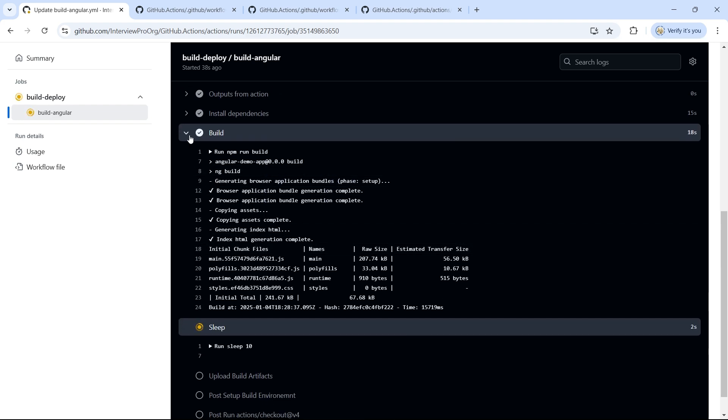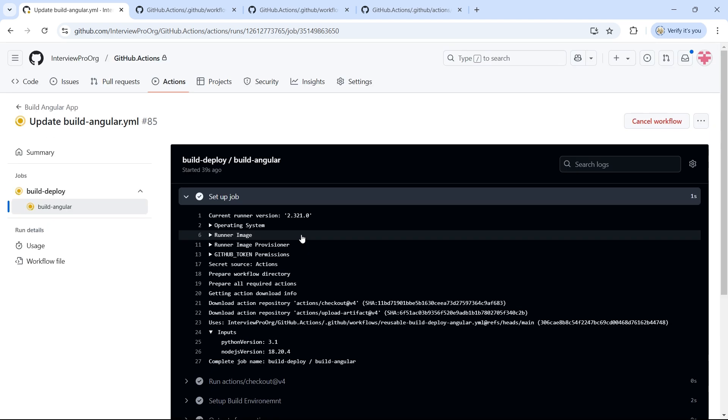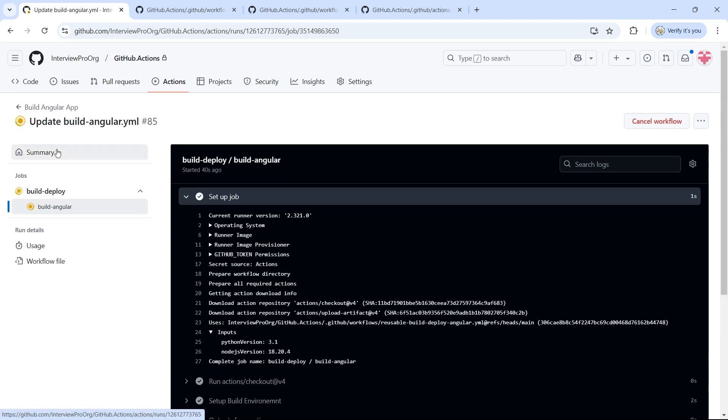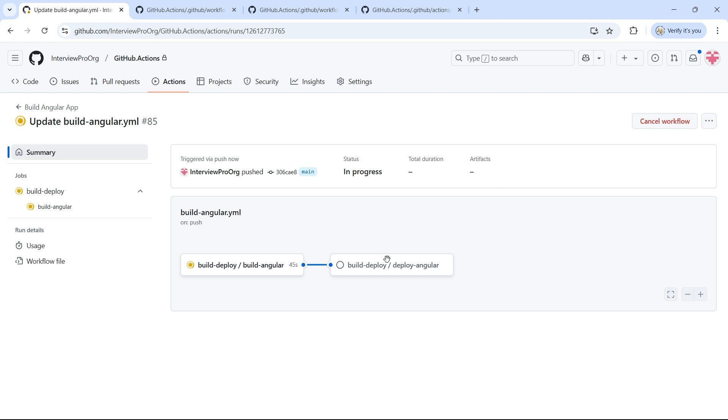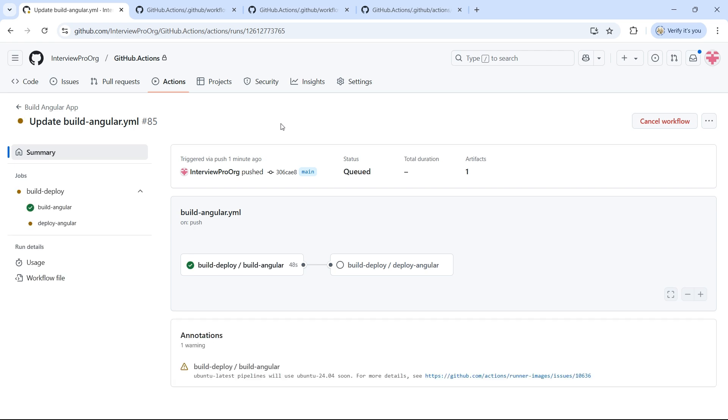So once this is completed, it will build and then trigger the deploy job. So this is how you can create a workflow that can be reused across multiple workflows.